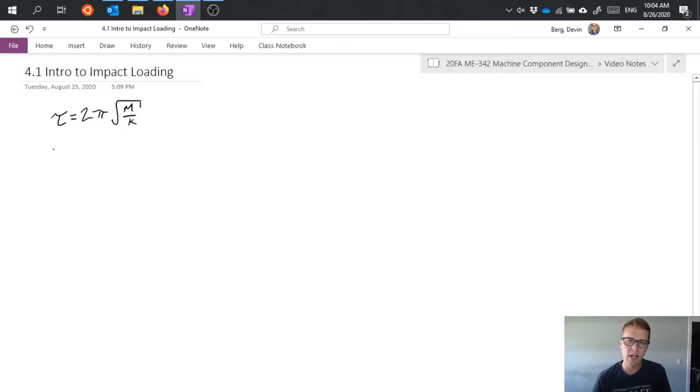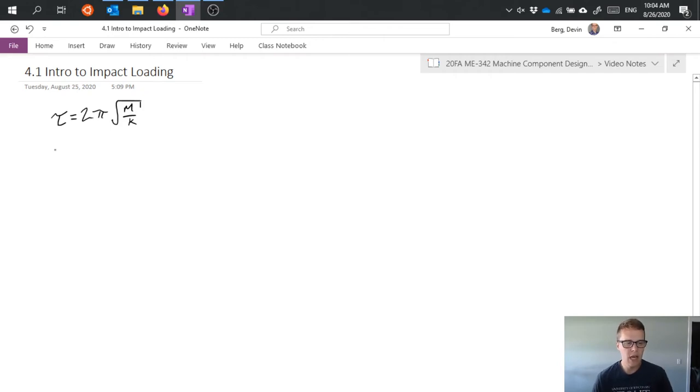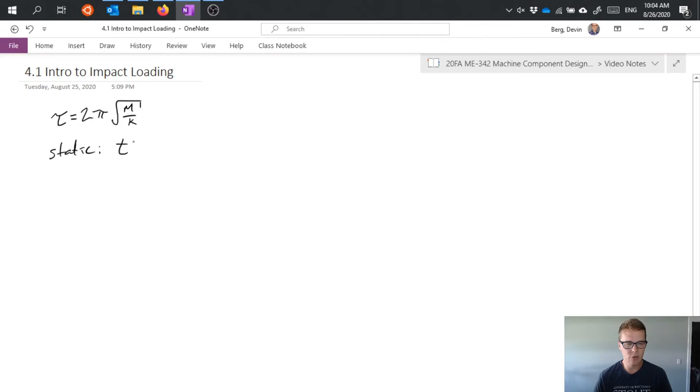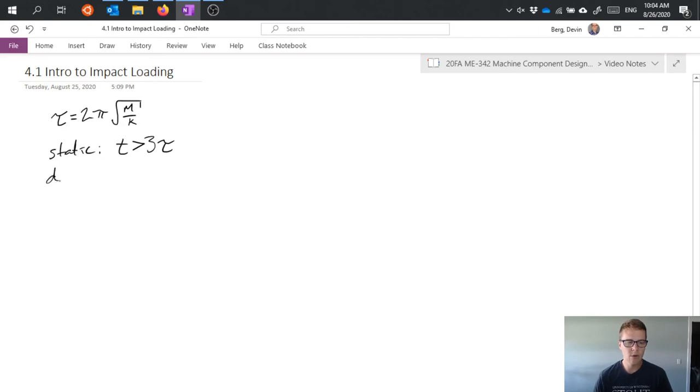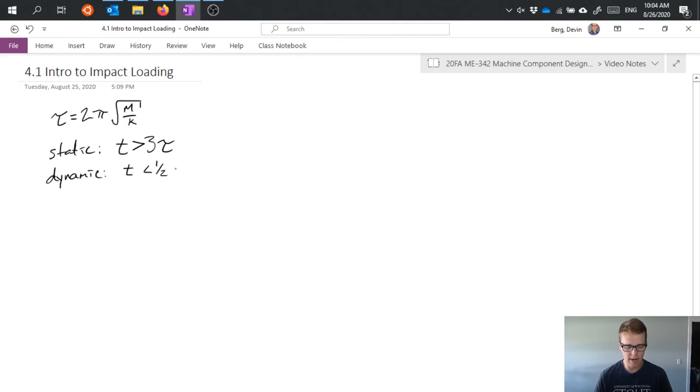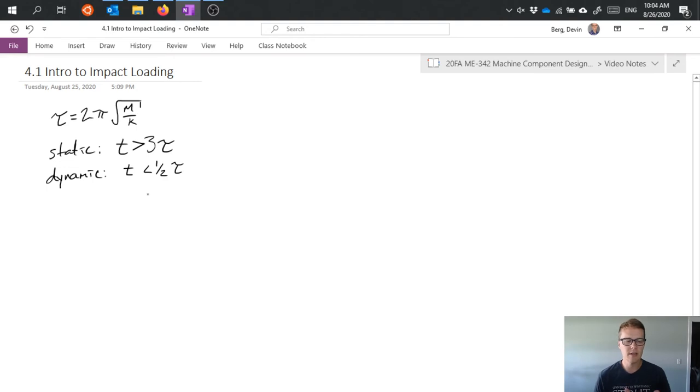Because if I slowly apply a load, even though it's changing, it's effectively static. And generally we say that it's static loading if the time it takes us to apply that load is greater than three times that period of oscillation. And we say it's dynamic, clearly dynamic, if the time it takes is less than one half that period of oscillation. So that gives us a sense of the time scales on which we're talking about here.